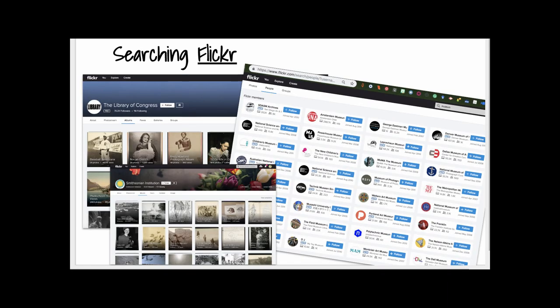It's important to know it's not only individuals posting on Flickr. Many museums and libraries have extensive collections — the Library of Congress, the Smithsonian. Many of the major museums around the world have their images, or at least some of them, in groups and albums on Flickr.